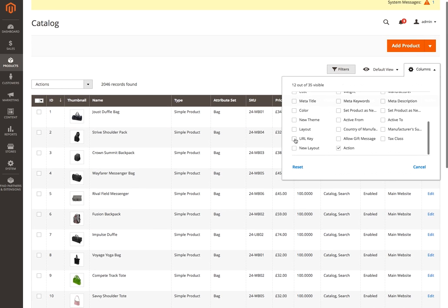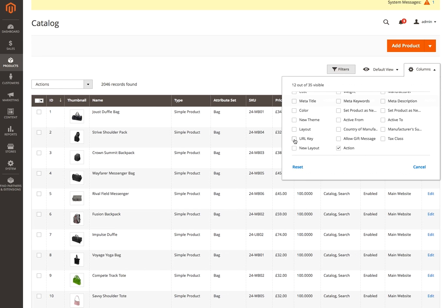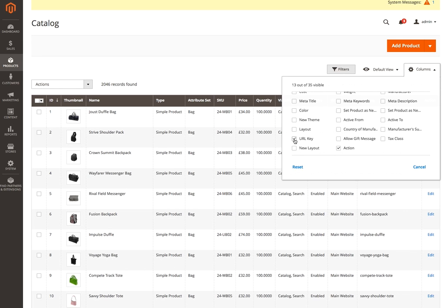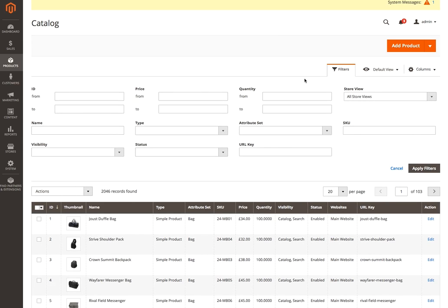Let's add in a URL key. You'll see in the background the screen changes slightly and adds that column in. If we then go into the Filters button at the top — which is a new button in Magento 2 — you'll see a display. This basically displays all of the attributes we've got in the grid below. URL key is a new one we've added in ourselves a moment ago.